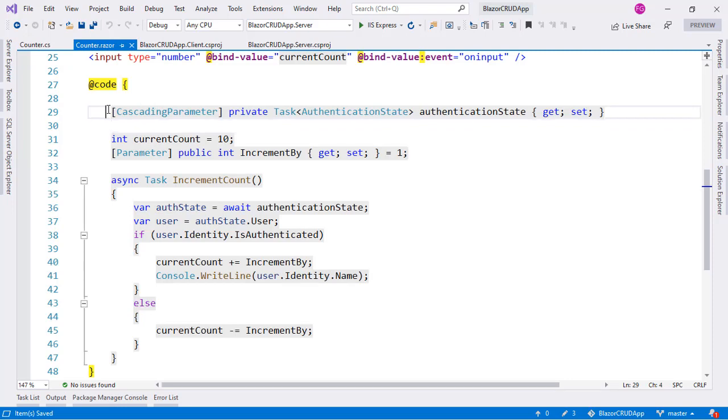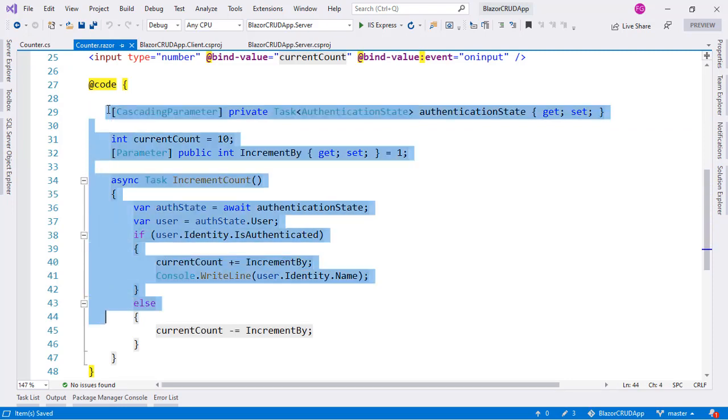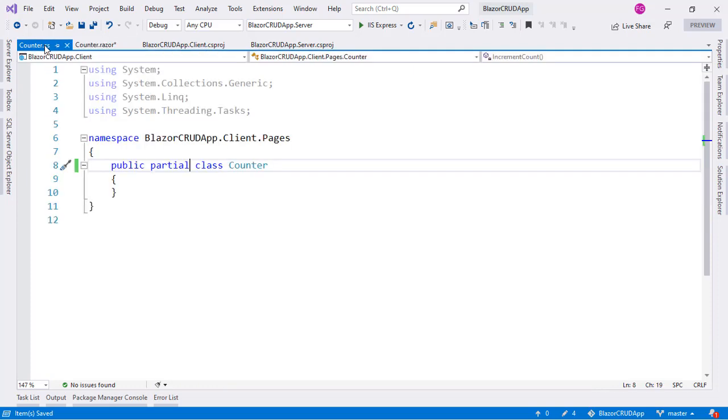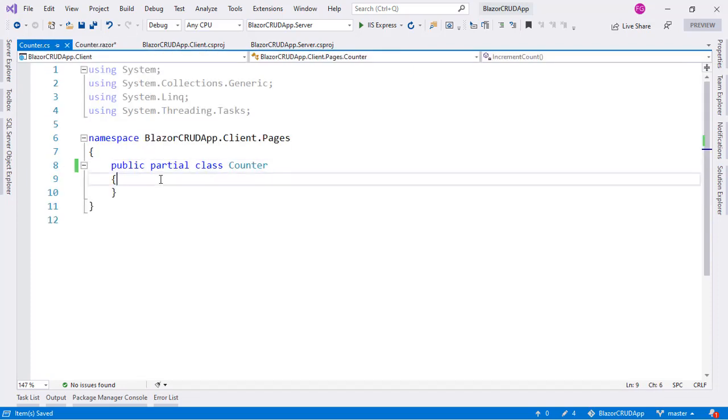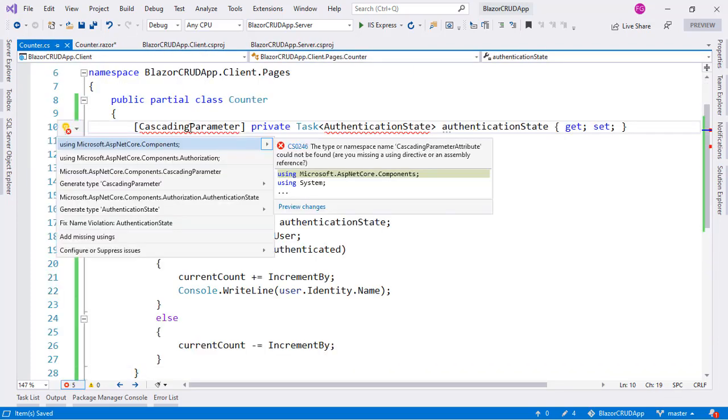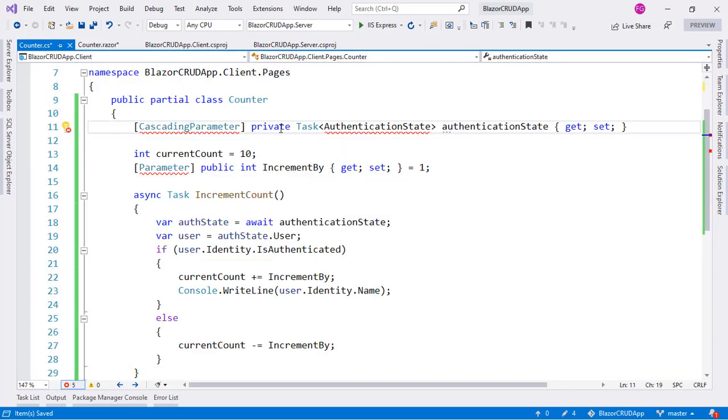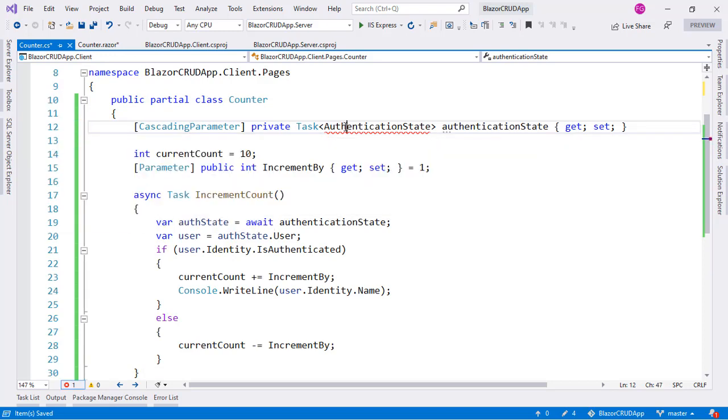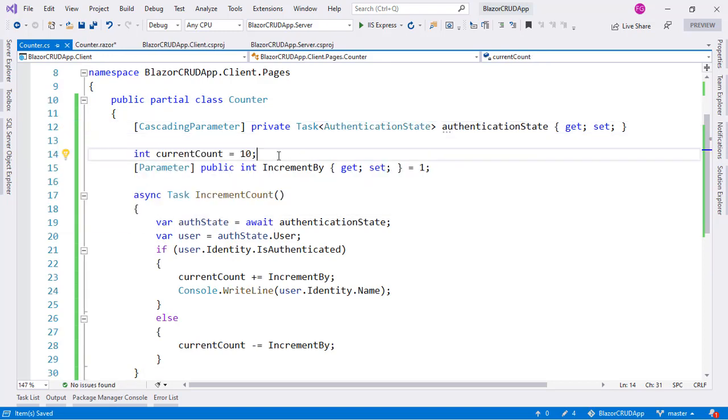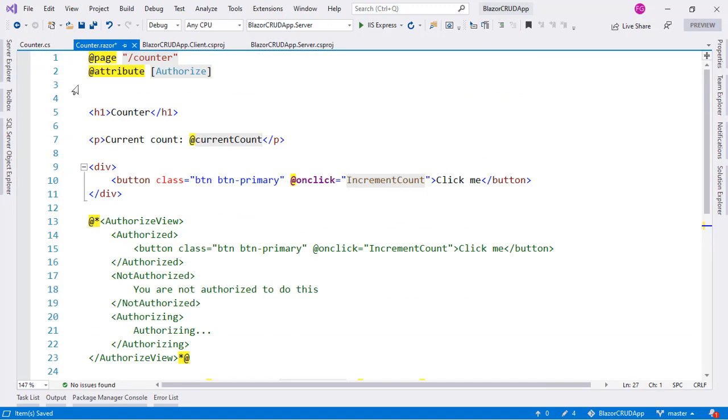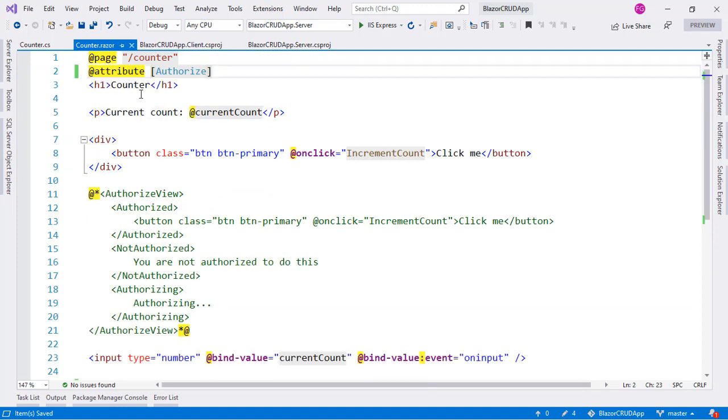And now I can have these two declarations of the counter class. This one that it is partial and the one for the component that it is also going to be partial which means that I can take this code. I can cut it and I can paste it here and I can bring these namespaces. This one also and now we have the C# code of our counter component here and the HTML part in the razor file here.